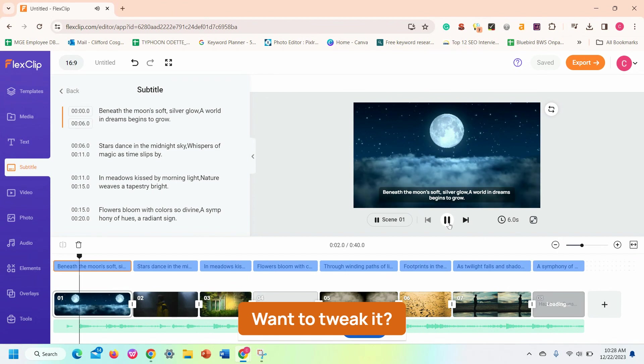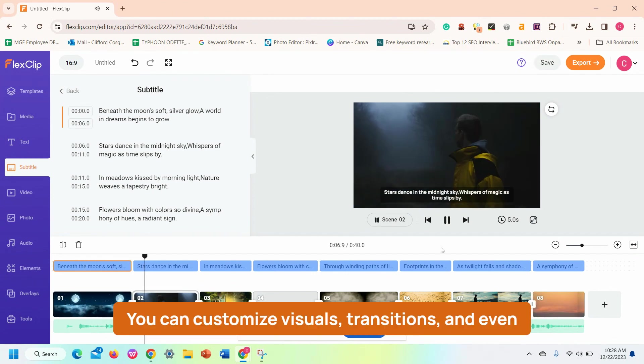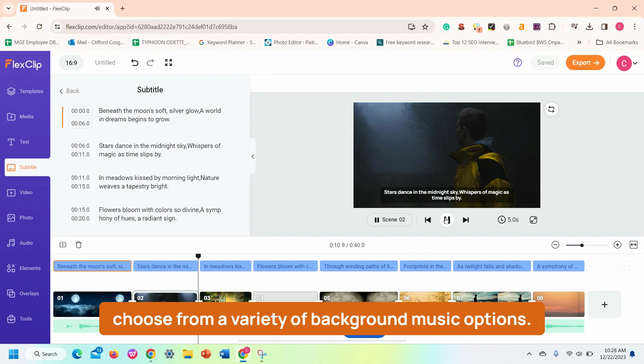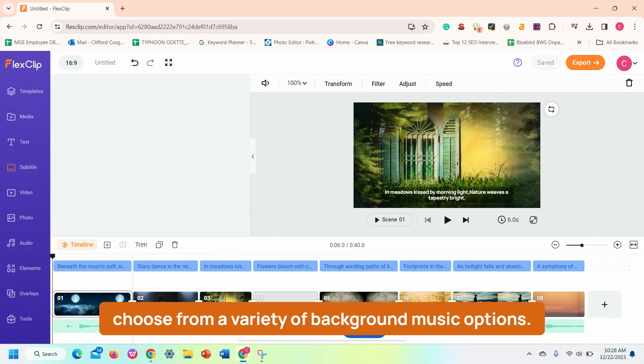Want to tweak it? You can customize visuals, transitions, and even choose from a variety of background music options.